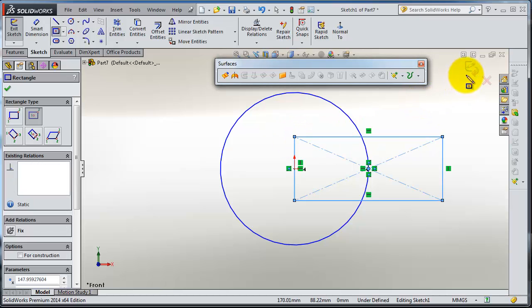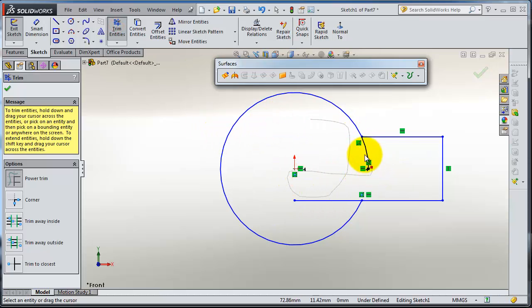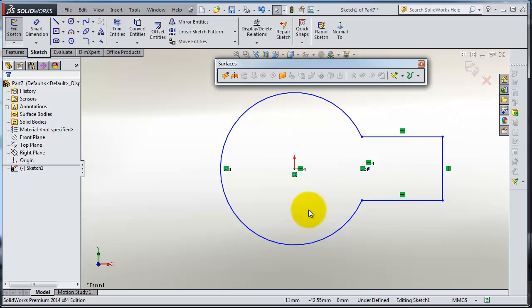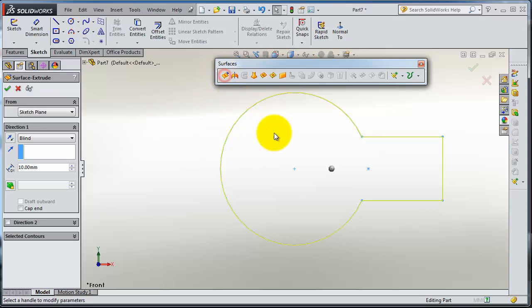Extrude. Okay, now we have this extruded surface.